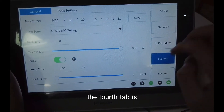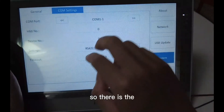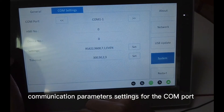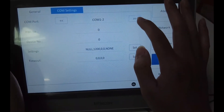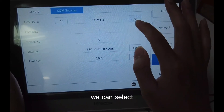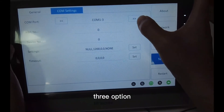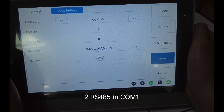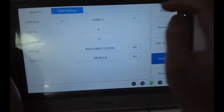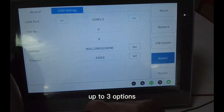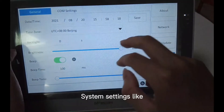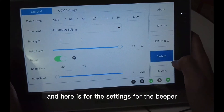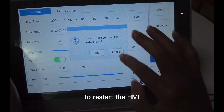The fourth tab is about system settings. There is the communication parameter setting for the COM port — we can select up to three options, since the IG mode has two RS-485 ports and one COM port. Here is for the date and time, like the system setting, and the brightness. There is also a setting for the beeper, and the last button is to restart the HMI.